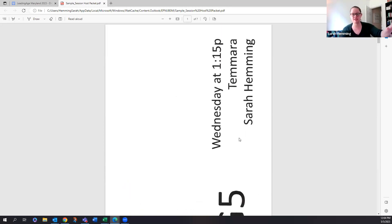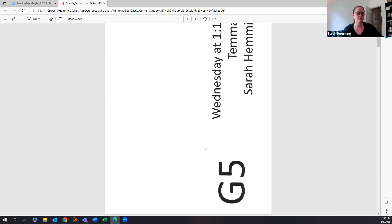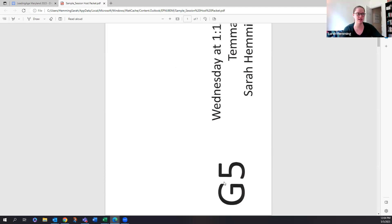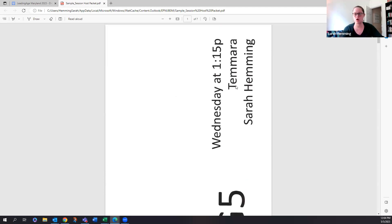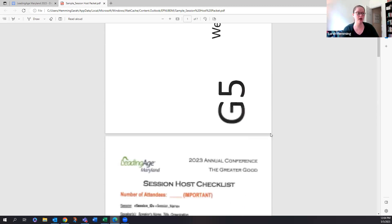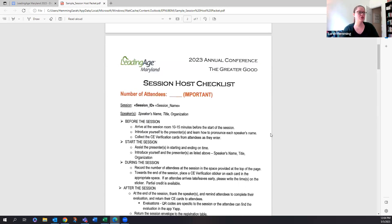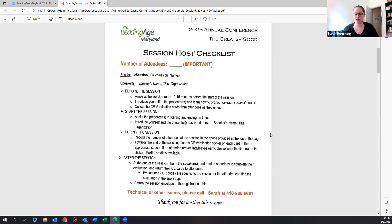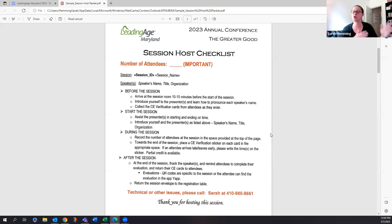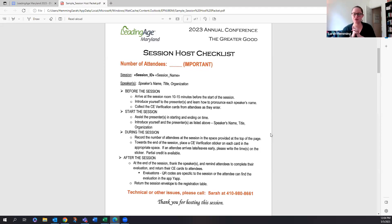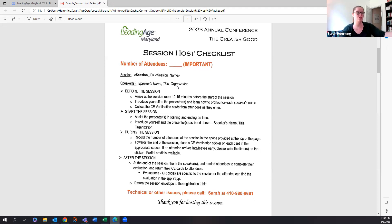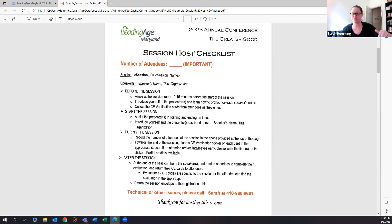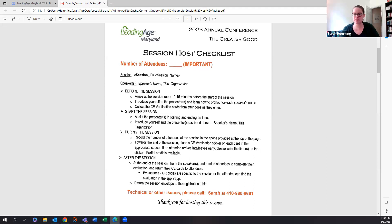And this is going to be like the first page of the host packet. And so you will pick that up and then you will head to the session in which you're supposed to be in. And it's going to tell you exactly what location. So this is just a sample, but it's going to tell you the time, just a reminder as to what the session is, and then also that room number.